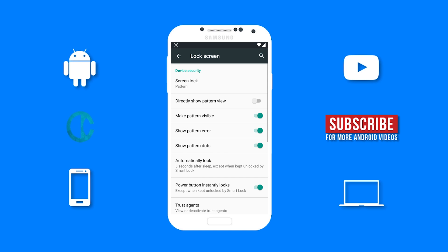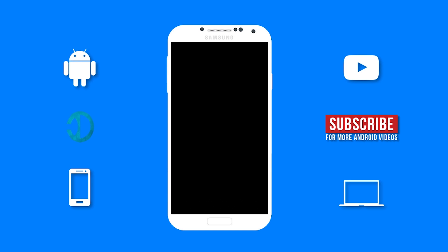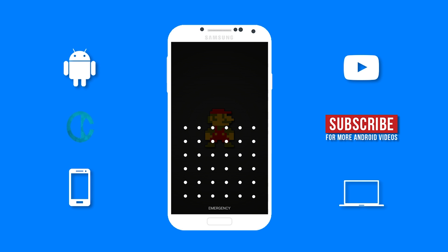So if I lock my device and now try to open it, as you can see, the 6x6 pattern screen is what shows up. I guess this can scare people away from trying to unlock your device.